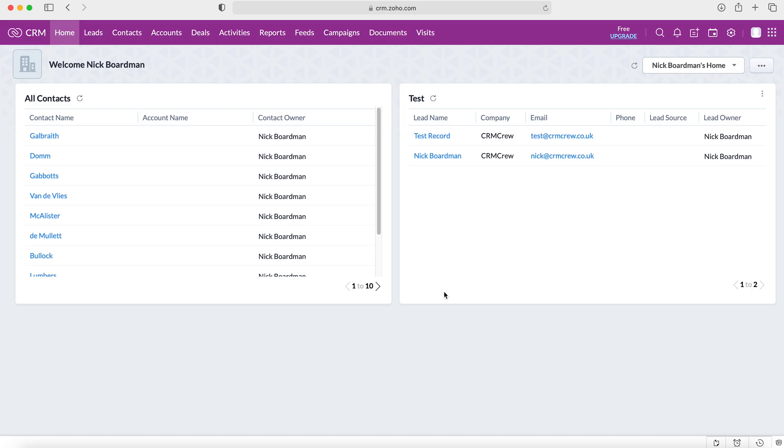Once we log into our Zoho CRM system, we'll come to the home screen. From here we want to go to the cog in the top right hand corner. Do ensure you have administrative permissions, otherwise we won't have access to the back end of the system.